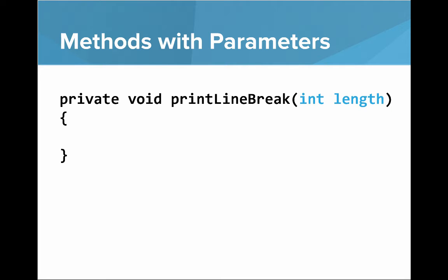So what does a method with parameters look like? We write private void printLineBreak, and then int length. And so int length, that highlighted in blue, that's our parameter. That's our input to our method that lets us vary what it does. And this is saying the method is going to get as an input an integer called length.